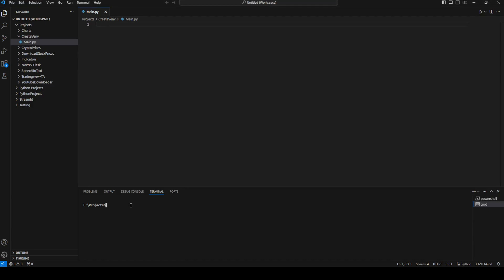In order to create a virtual environment in Python, first I'm going to browse to my directory using 'cd create_venv'. Then I'm going to run 'python -m venv', which is the package for the virtual environment, followed by the name of the virtual environment. If you want a different name, you can change it to 'virtual_environment' or anything else, then press Enter.